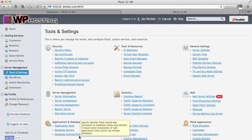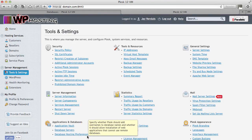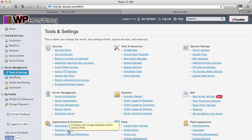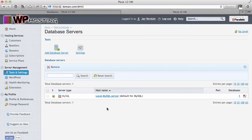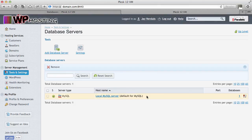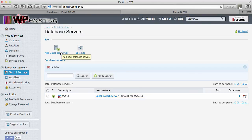If you head over to database servers you're presented with a list of MySQL servers that are currently attached to the panel. This one is the local MySQL server but of course I can also add another one with this option here. Add a database server.